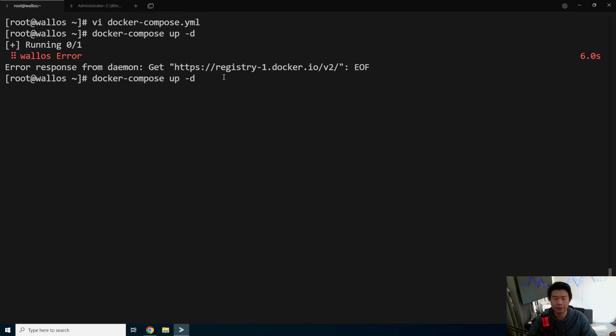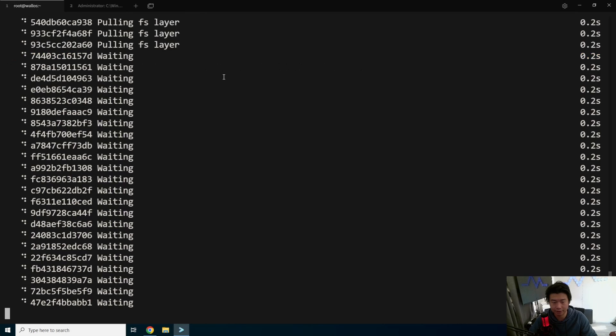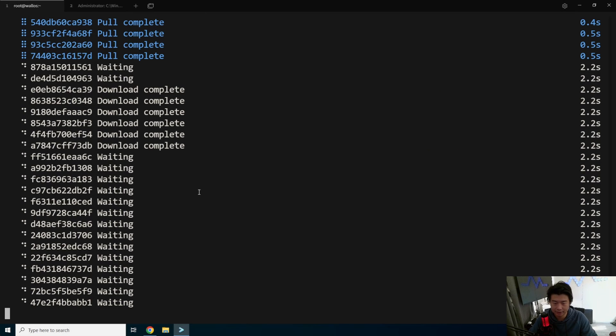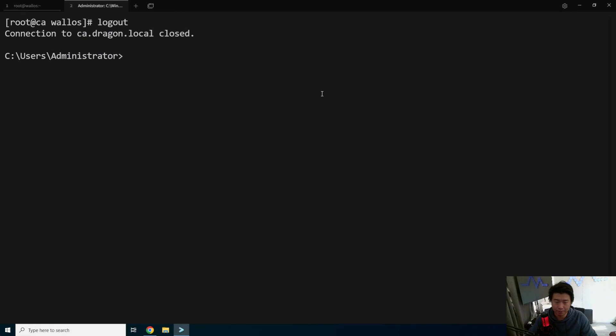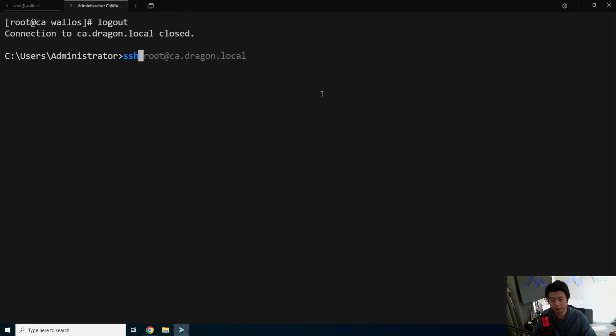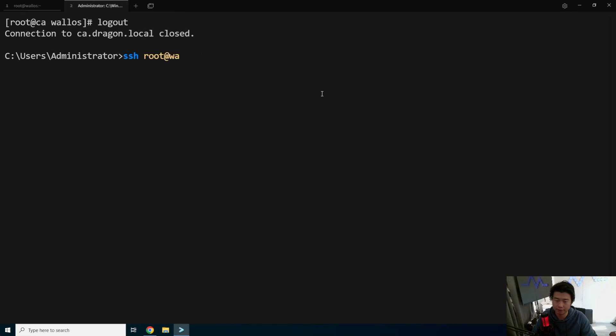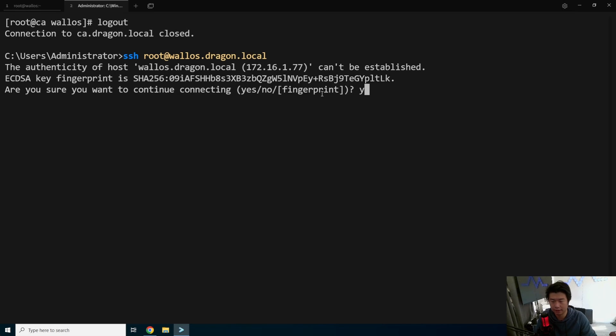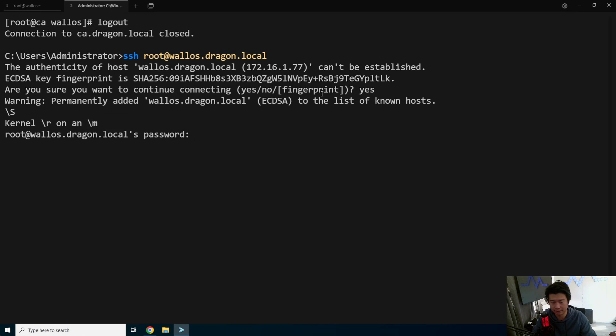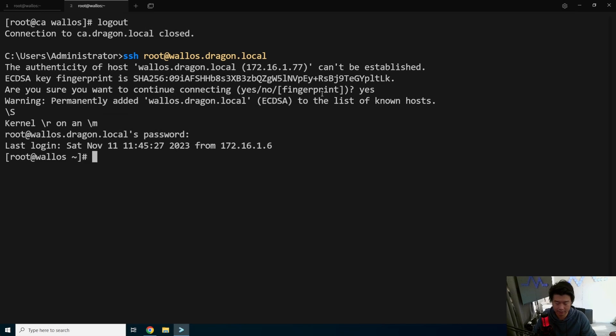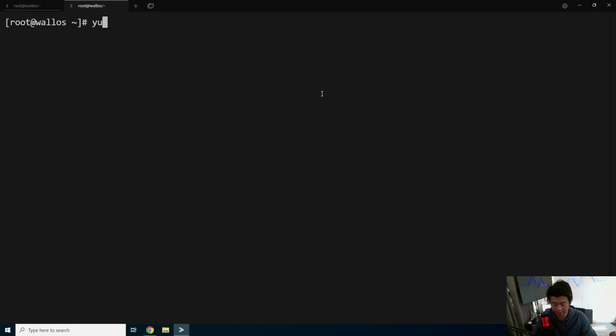We'll go back to our Wallows server. Looks like there's an error pulling it down. Let's try it one more time. Here we go. Now that's pulling. And while that pulls, we will log in to our Wallows server. wallows.dragon.local.